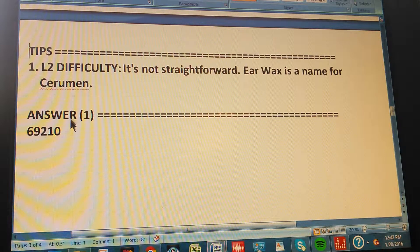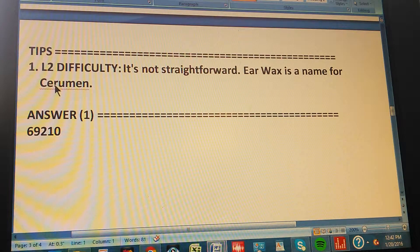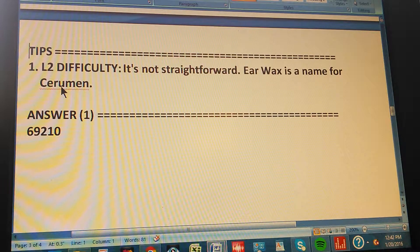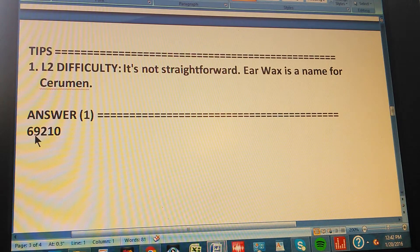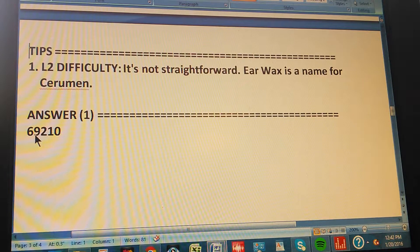It's Latin — 'cera' means wax — that's why it's the same thing. Now that you have this tip, you should be able to get the path to the answer, which is 69210. Pause the video so you can give us the path to this answer.